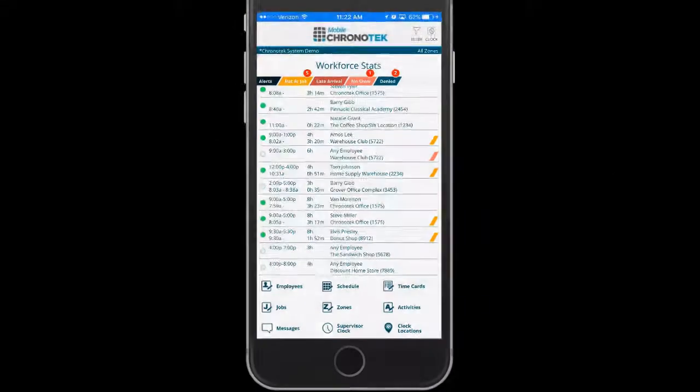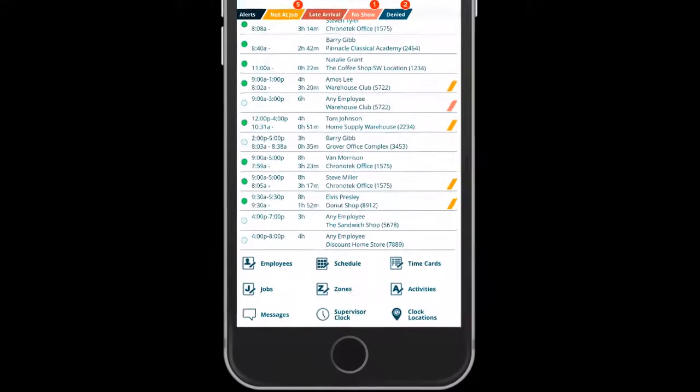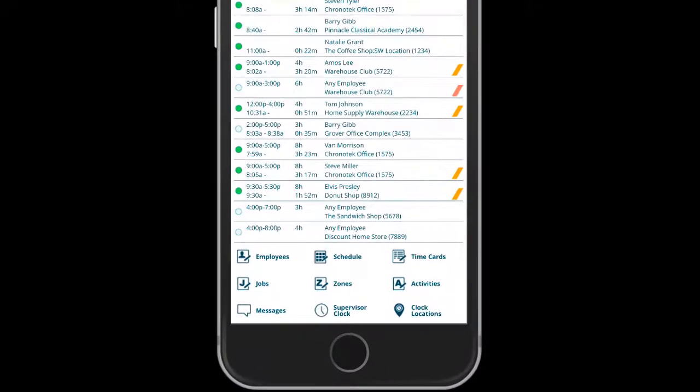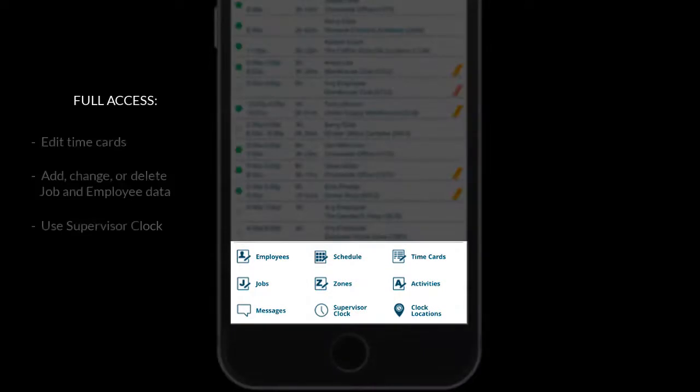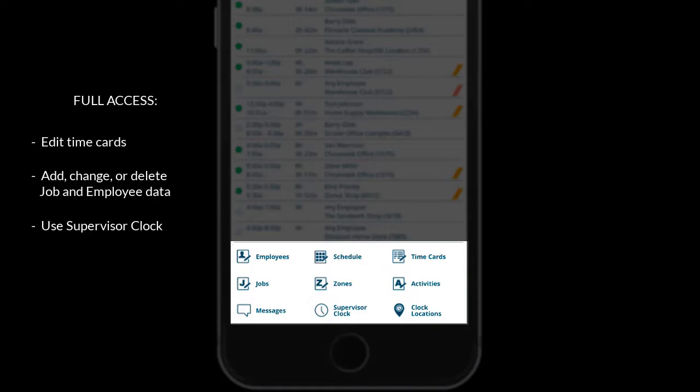The level of access granted to the supervisors will depend on the tasks that they can perform on the app. With full access, supervisors can edit time cards, add and change job data, and add and change employee data. They can also use the supervisor clock tool as needed.